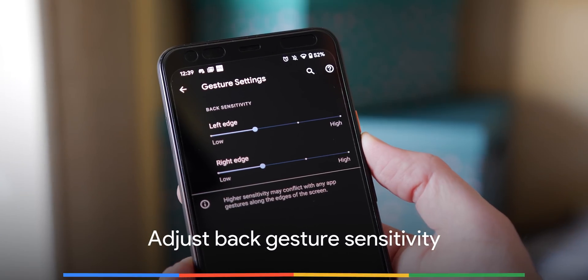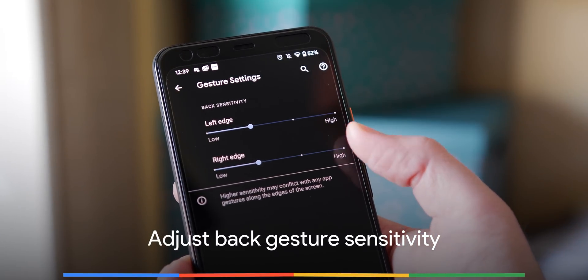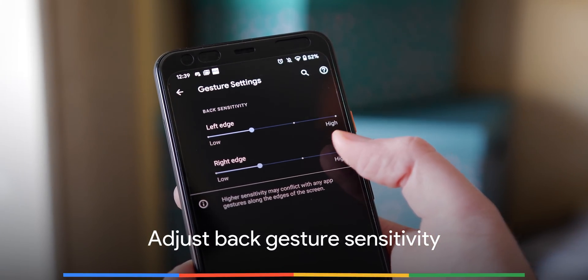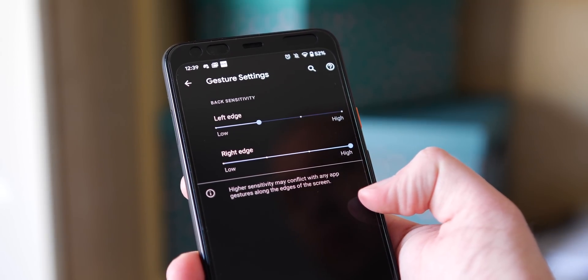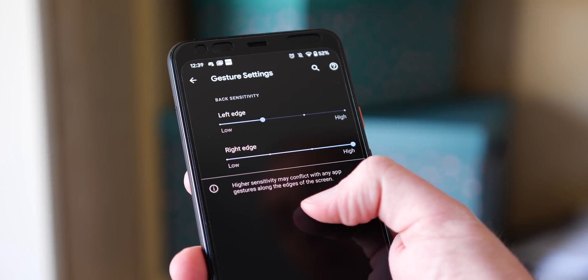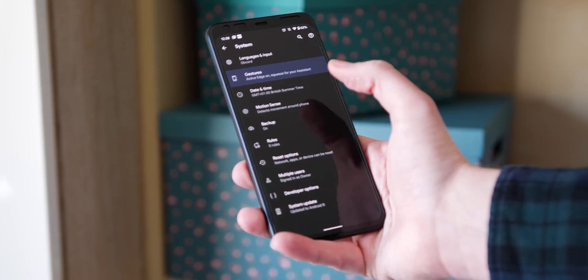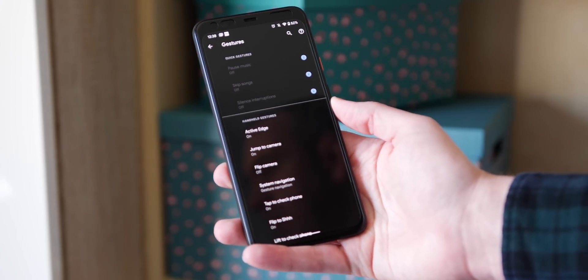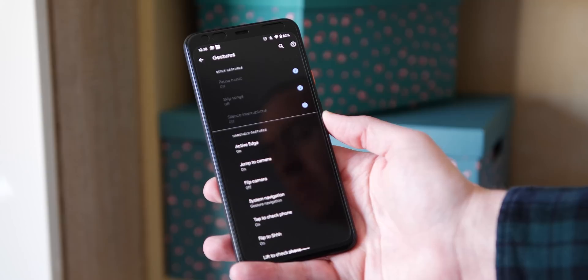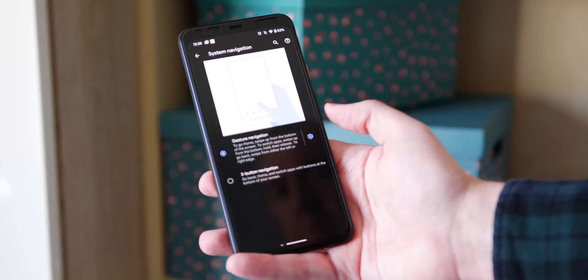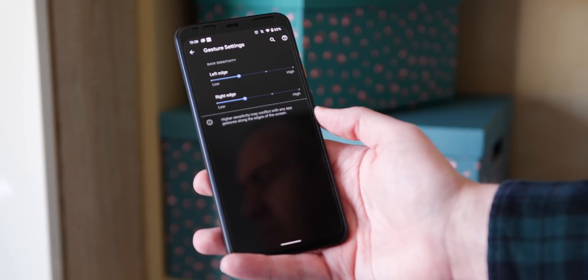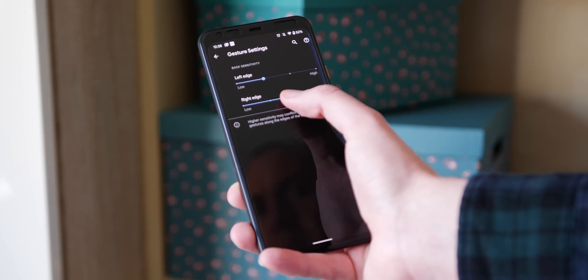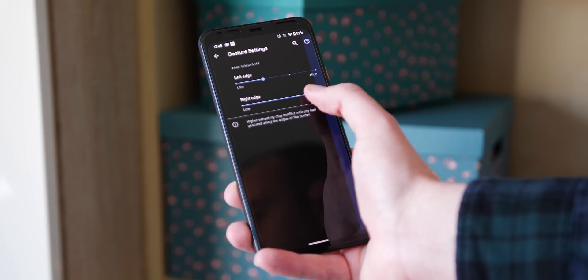Thanks to this latest update, you can now tweak the sensitivity settings of the back gesture on the left or right side of your display to your heart's content — that is, if you use gesture navigation. This won't solve all of the complaints over the new gesture navigation that Google is pressing ahead with, but you can access these new settings by heading into System Settings → System → Gestures → System Navigation.